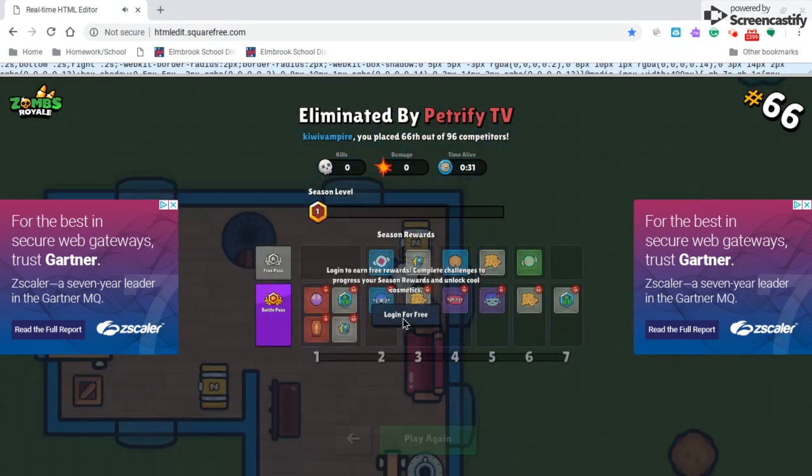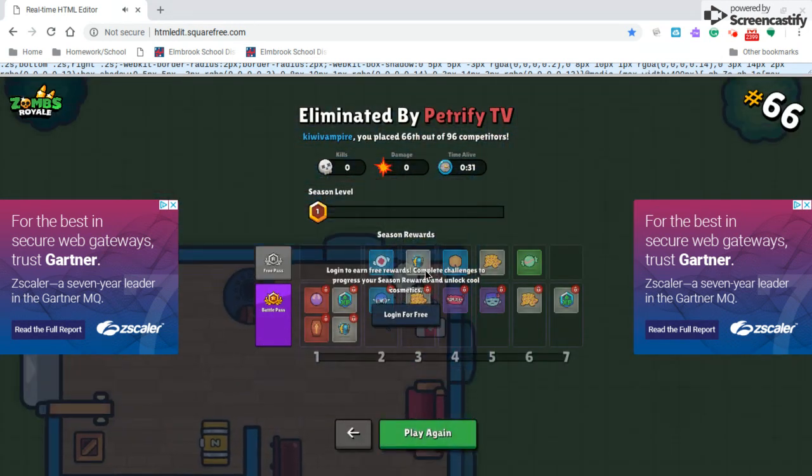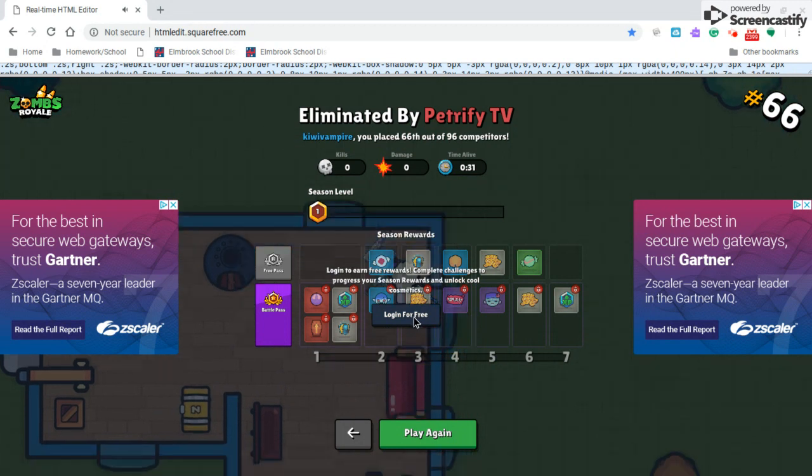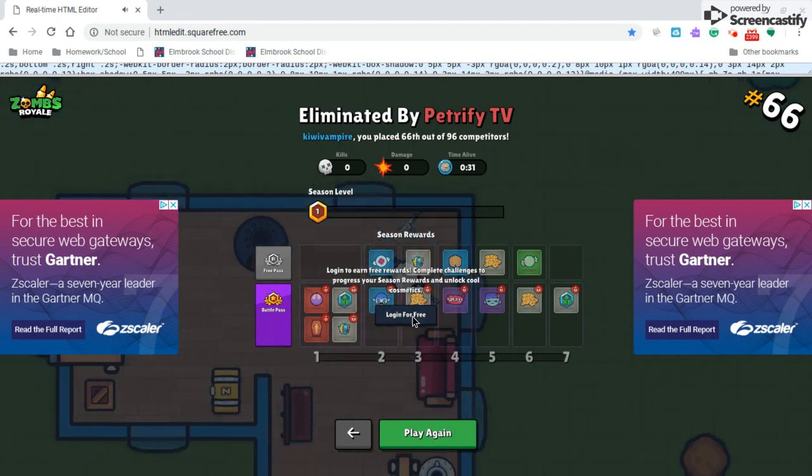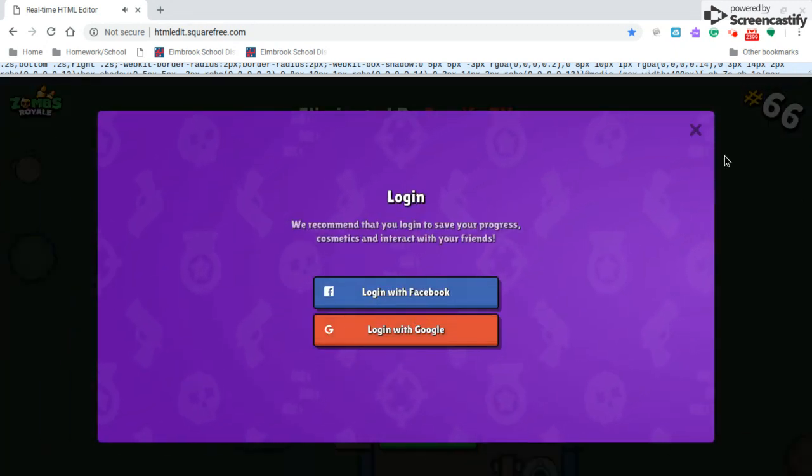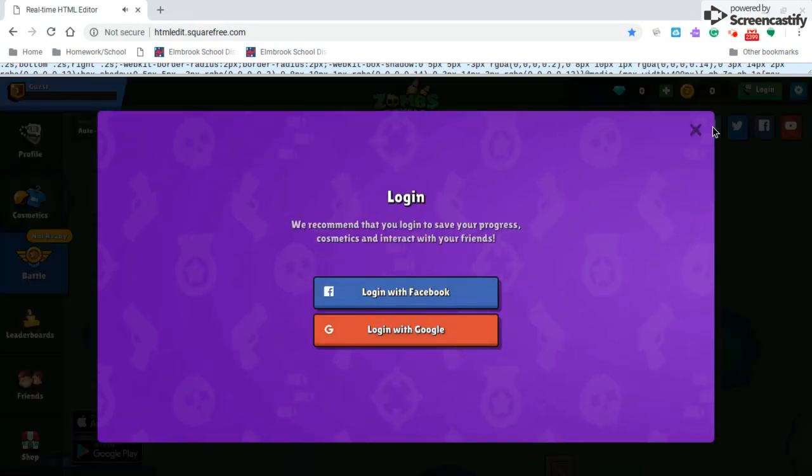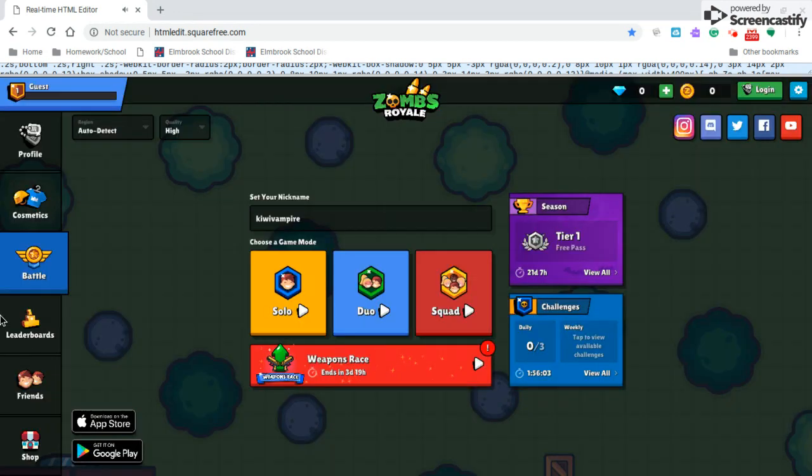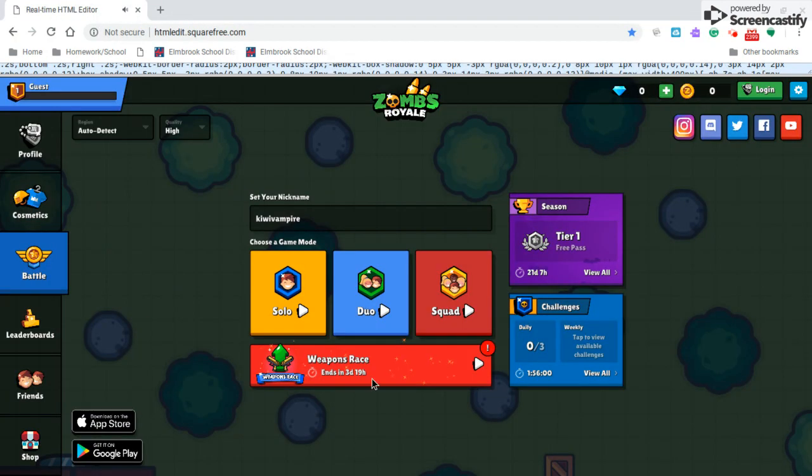Yeah, that is how you bypass Securely. That is how you bypass Securely on a school Chromebook, or just in general, how to bypass Securely.